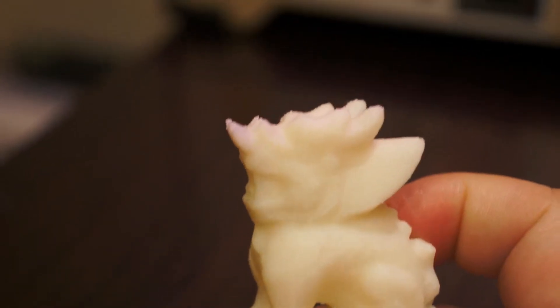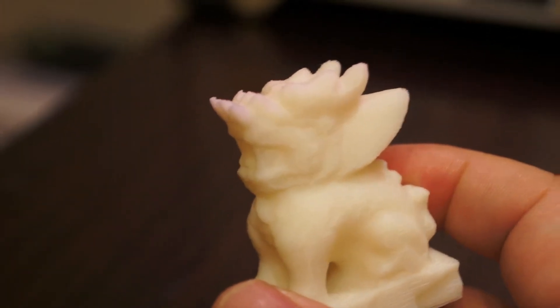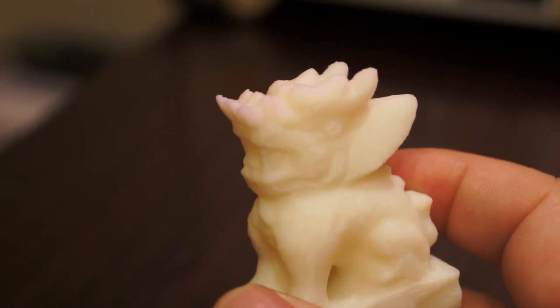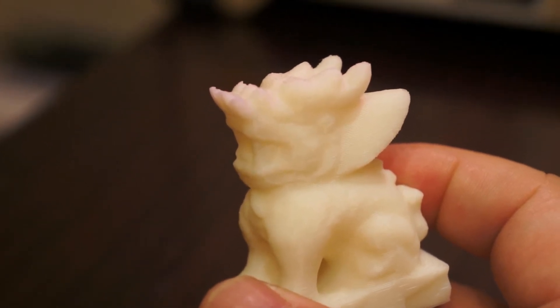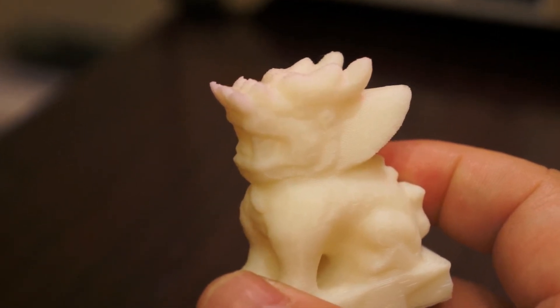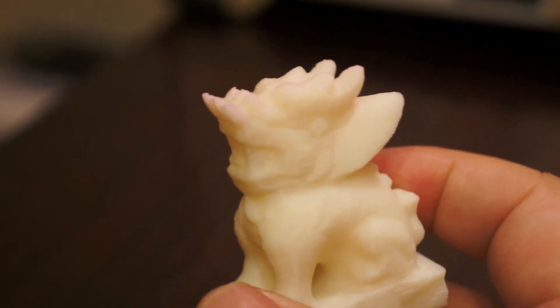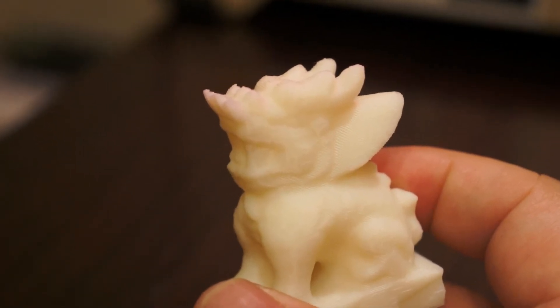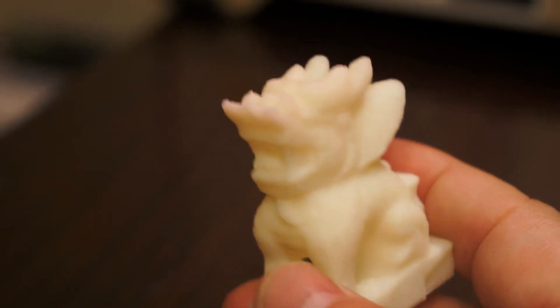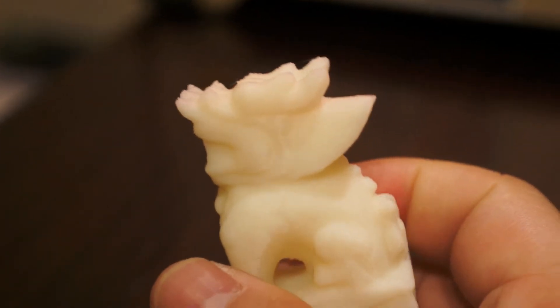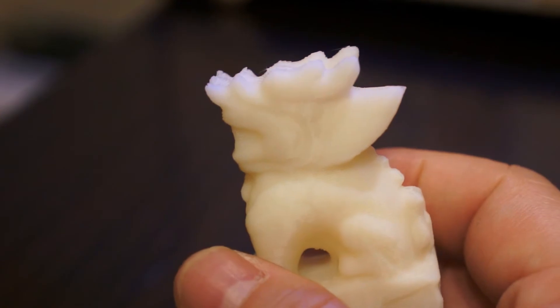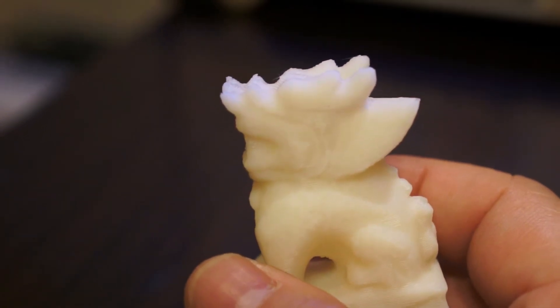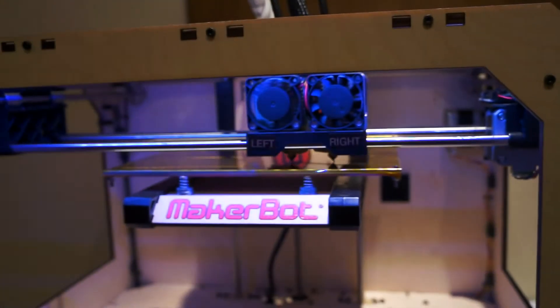But 123D Catch is good when you go outside for sightseeing. When you find something very nice and interesting, you can take photos and finally get a miniature model at your home with your 3D printer. Coming next, I'll try to print a bigger one and see the result.